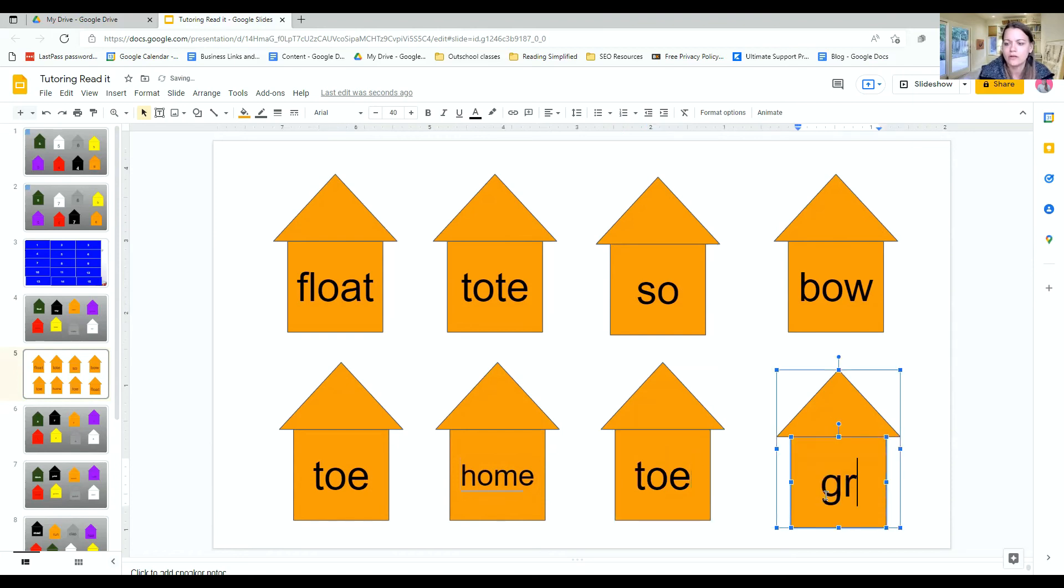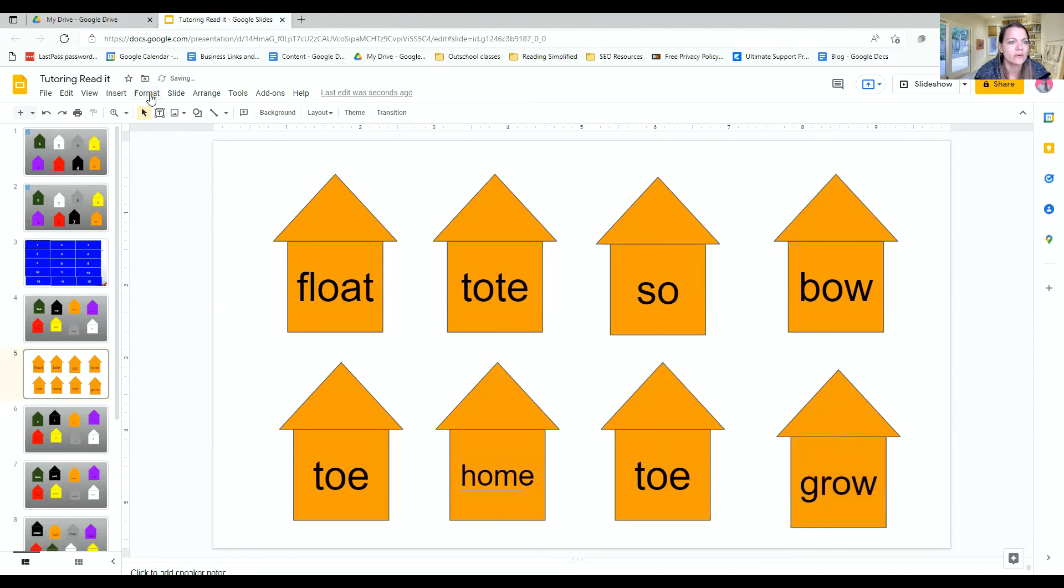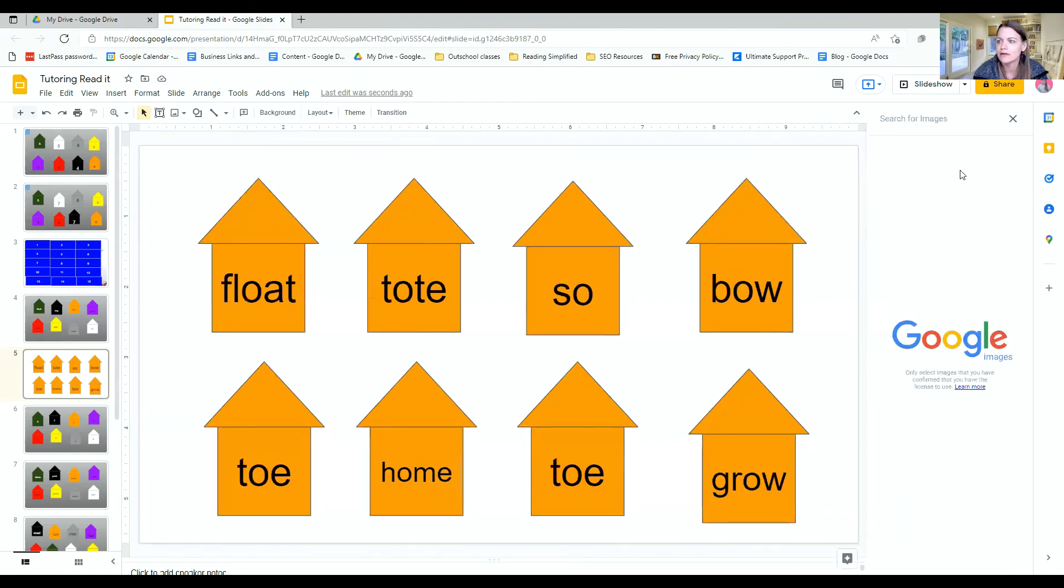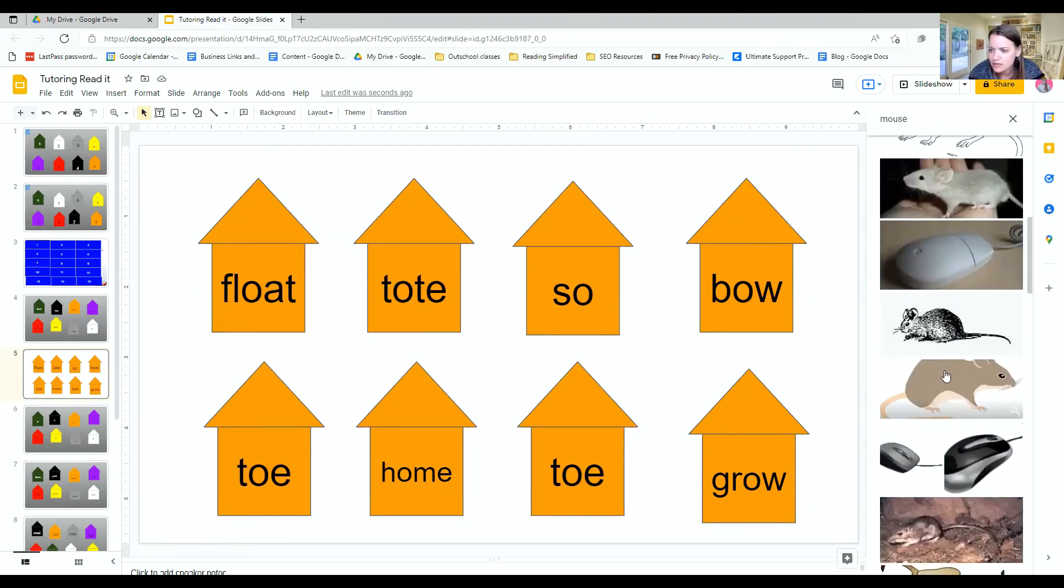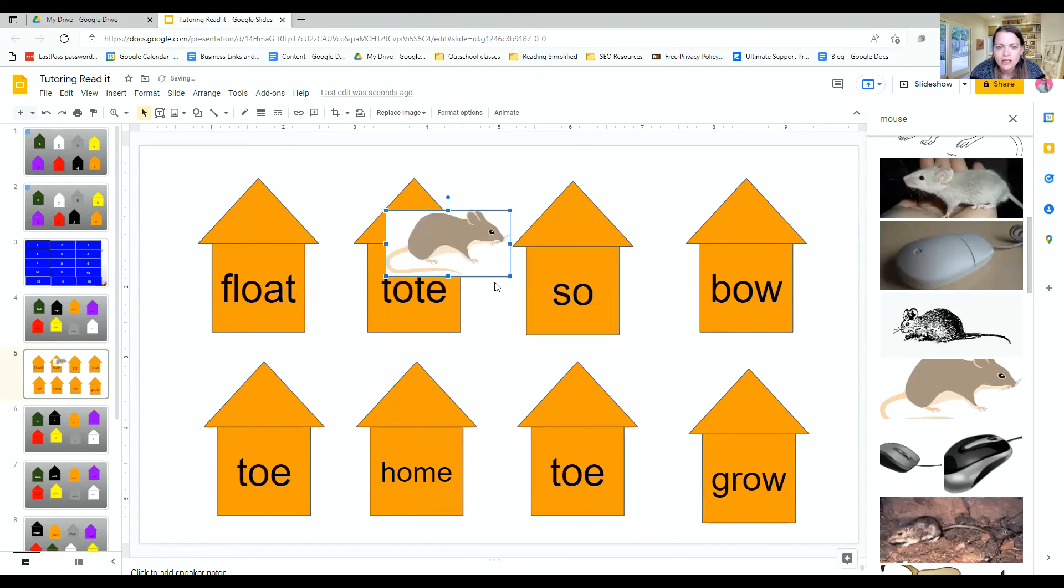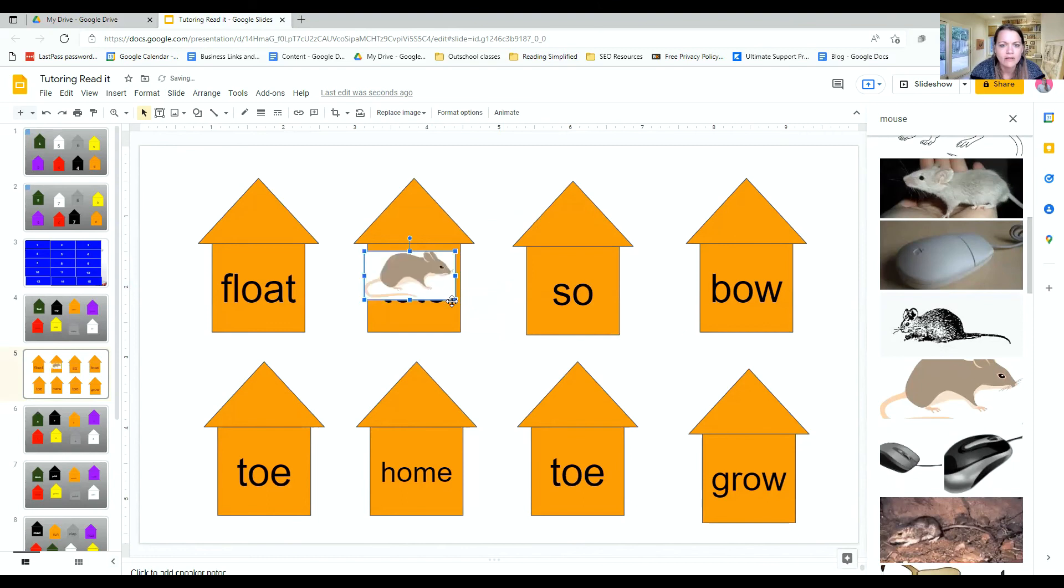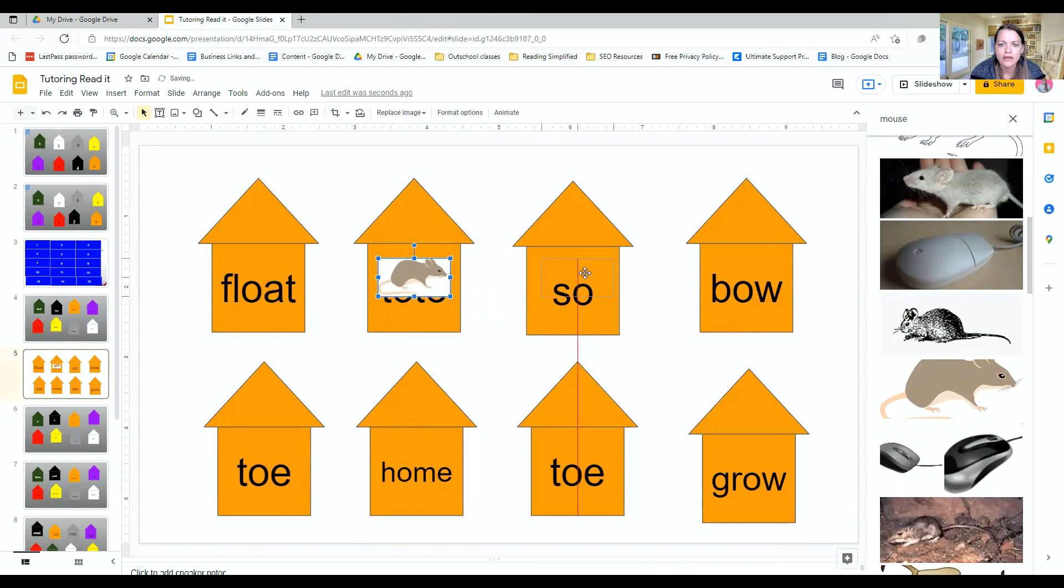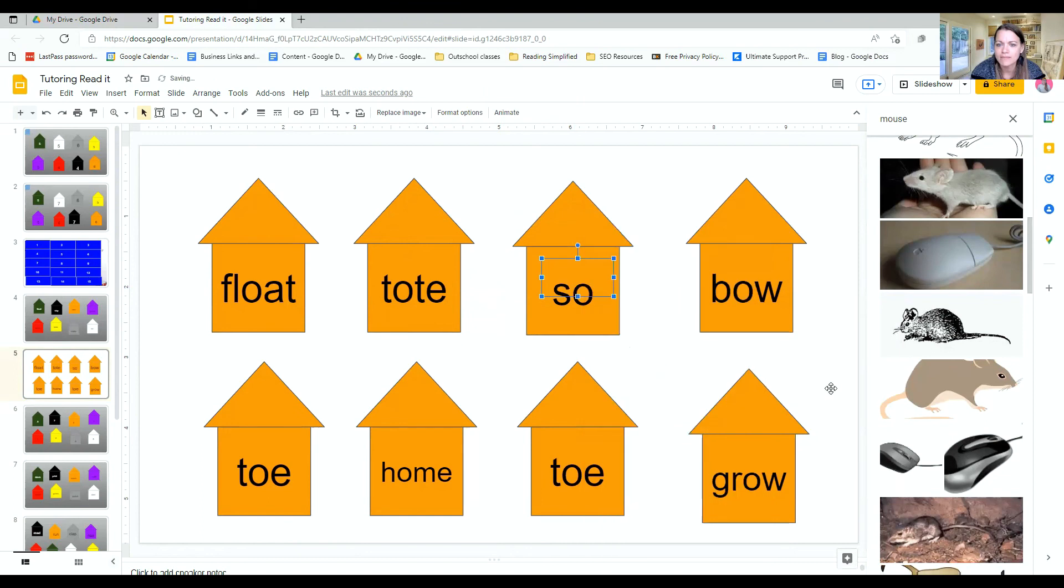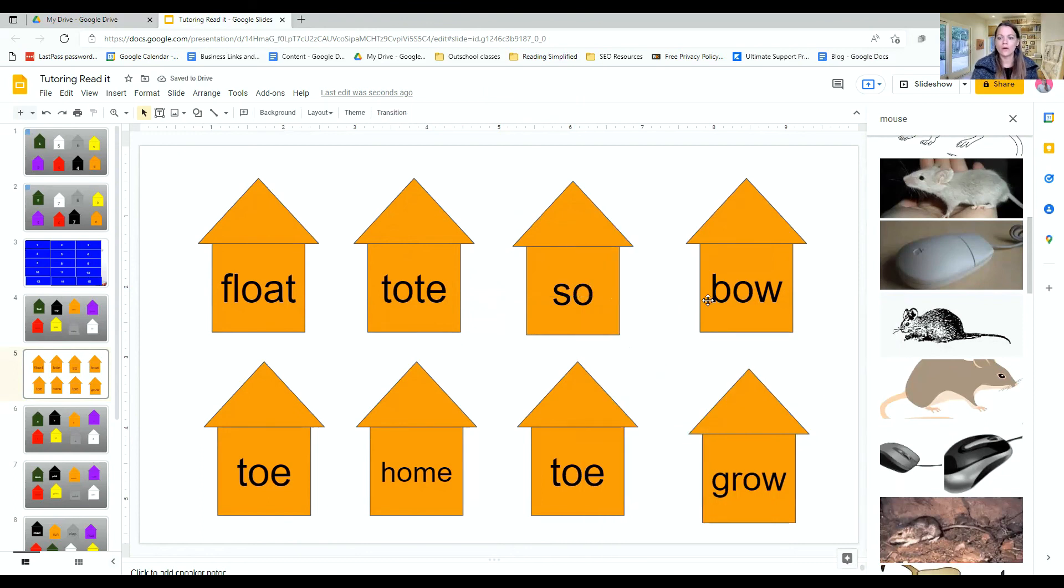Okay. Then to get the mouse, you will want to go to insert image search web and in the search box we'll just put mouse and so then I find the mouse and I drag it in and then I adjust the size of the mouse so it will fit behind the house and then if I click on it and go to order I send it back and then it's hiding behind the house and then you are ready with your O words to play find the mouse.